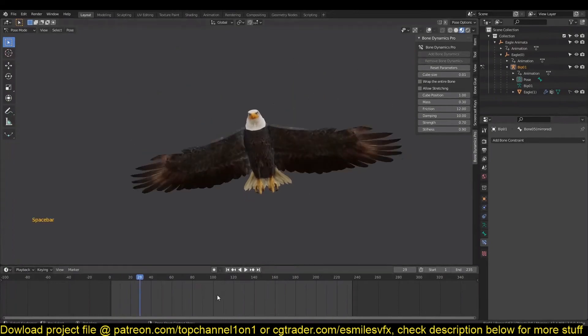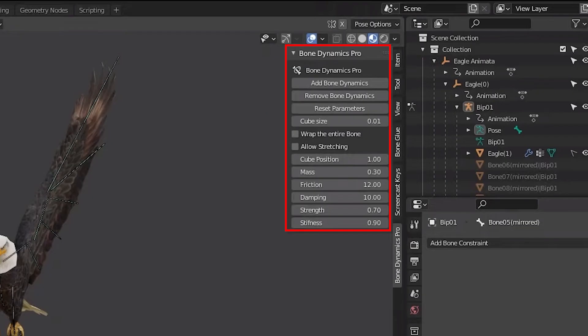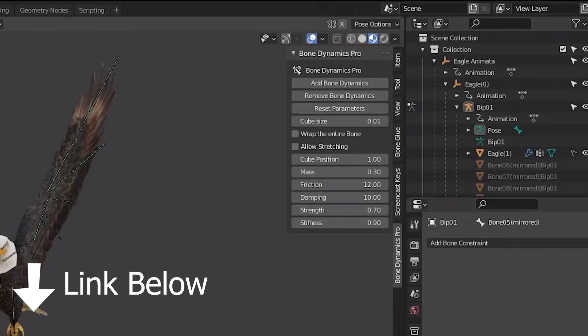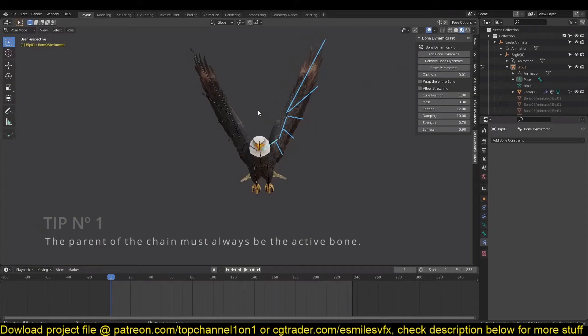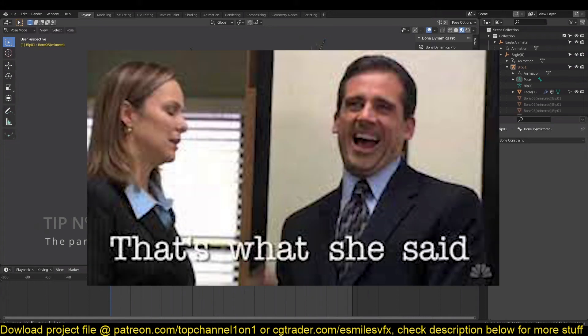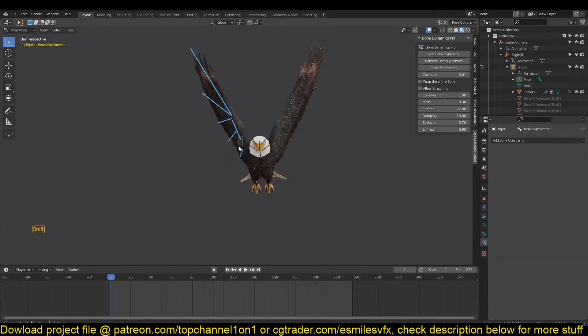Now look at the Bone Dynamics add-on user interface. Oh, you don't have it yet? No problem — grab yourself a copy, the link is provided in the description. Now look at the bird and select the wing bones. It is still stiff.